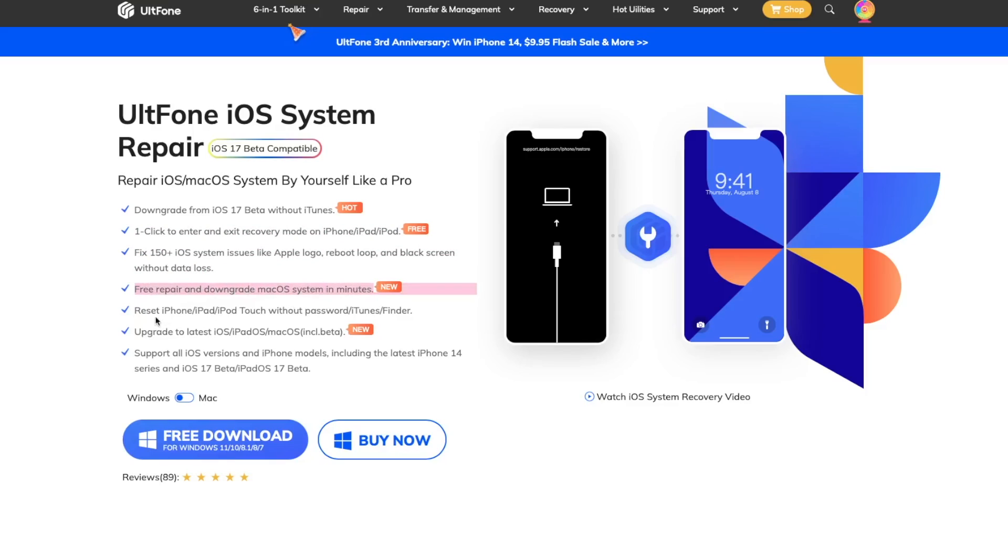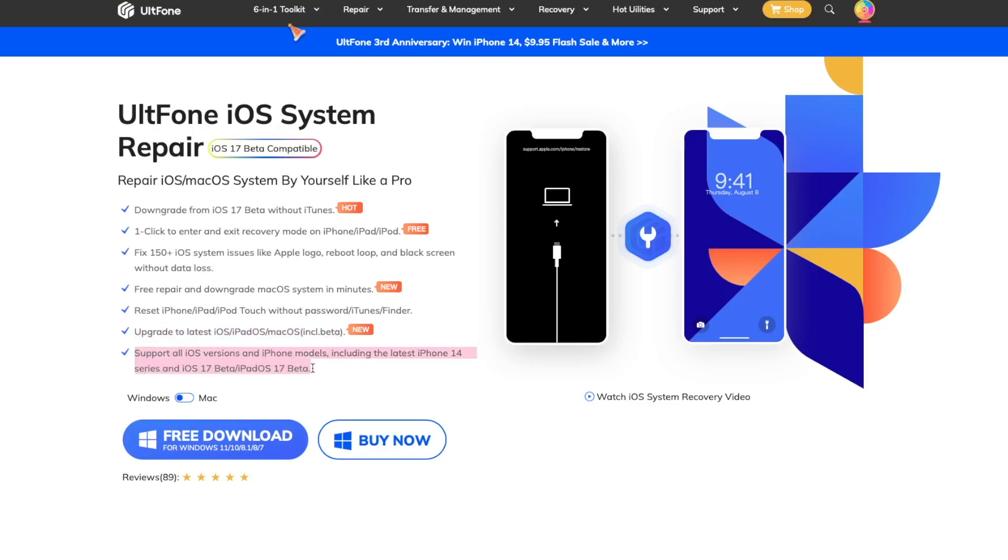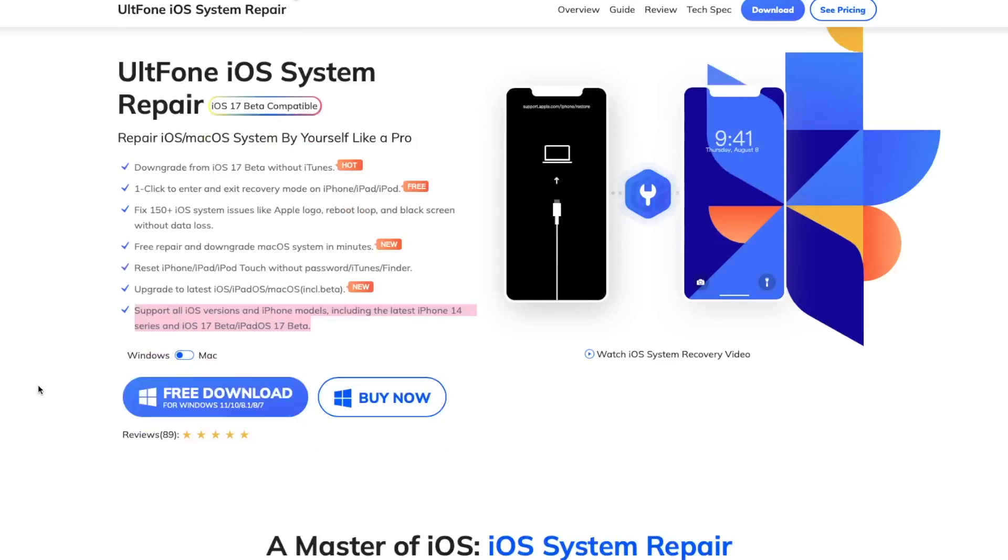You can reset your device without password or iTunes and upgrade to the latest Apple operating system including the beta version. This supports all iOS versions and iDevice models.